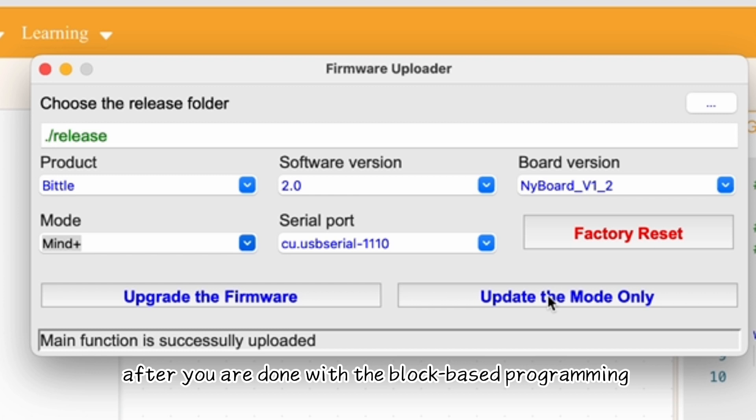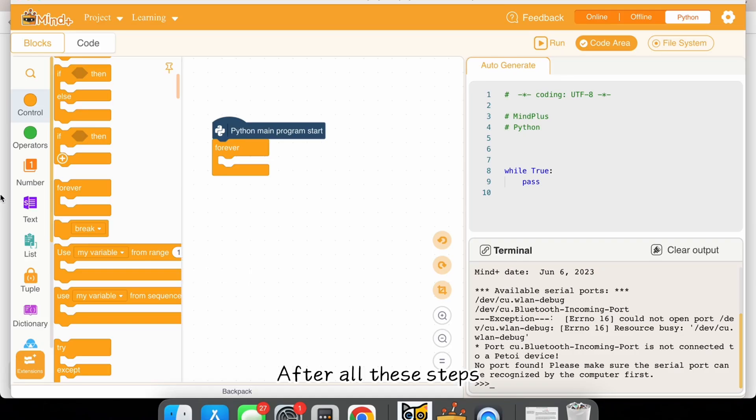After you are done with the block-based programming and after all these steps, you can start block-coding with MindPlus.